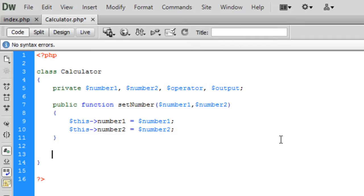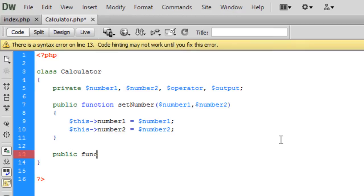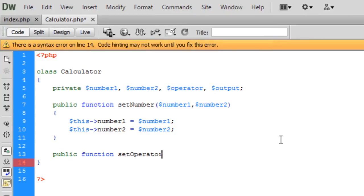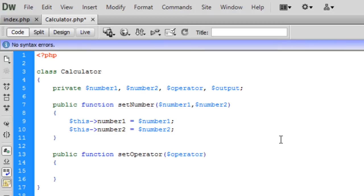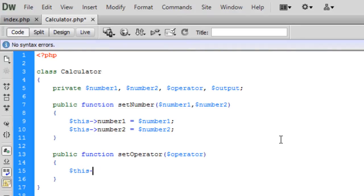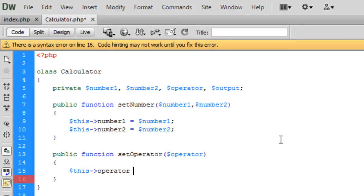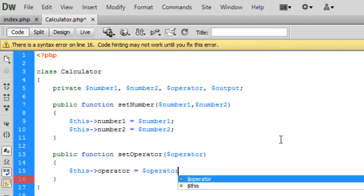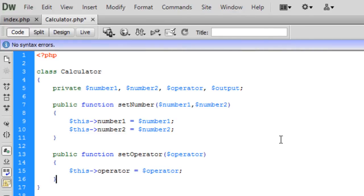Now I'm going to create another one called public function setOperator, and we're going to pass it the operator. Basically the same: $this->operator = $operator.